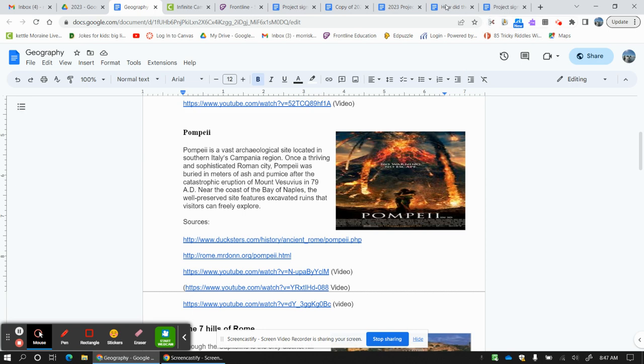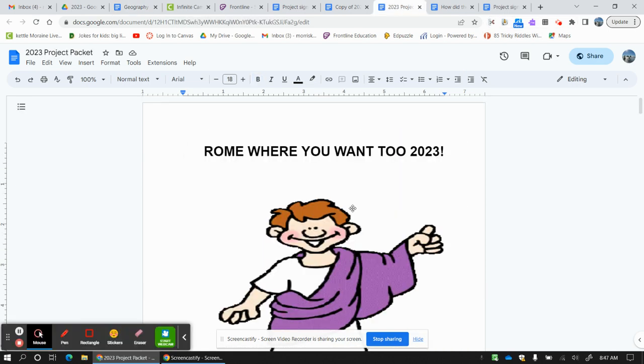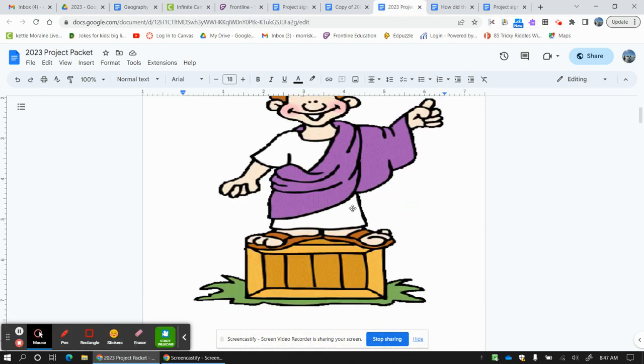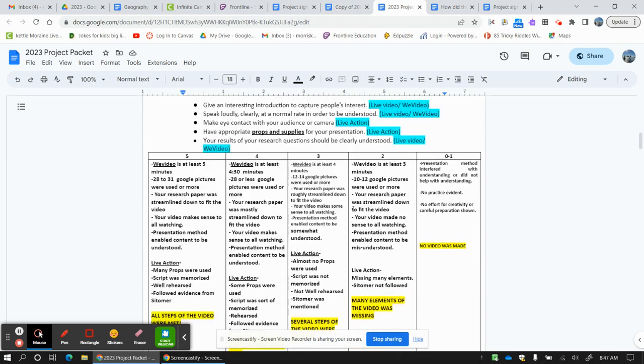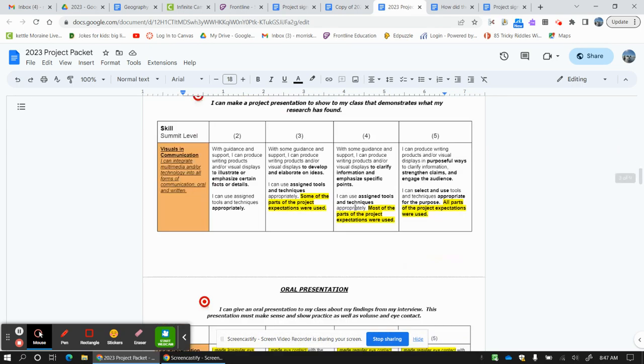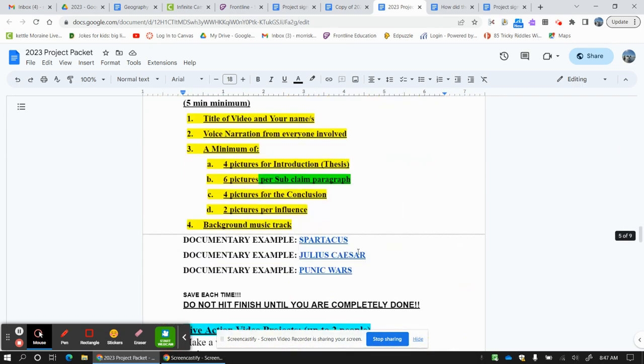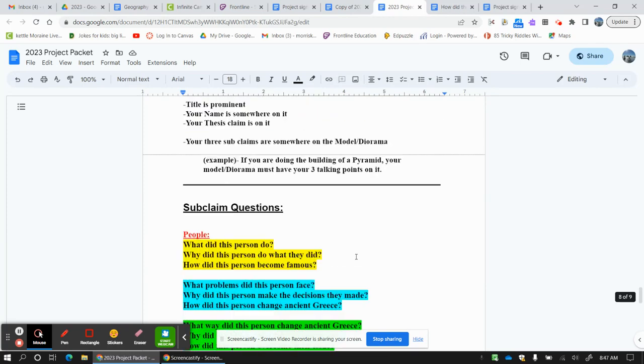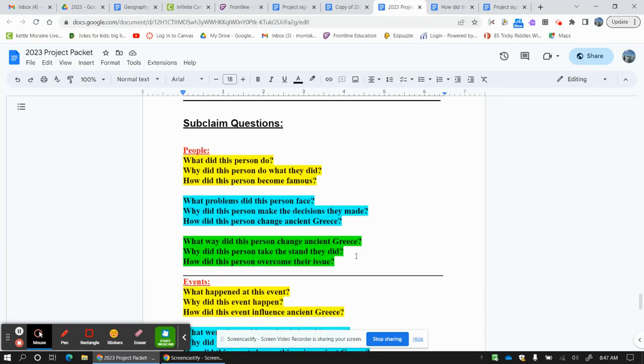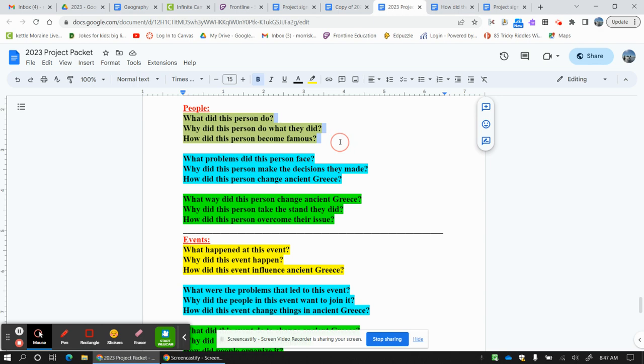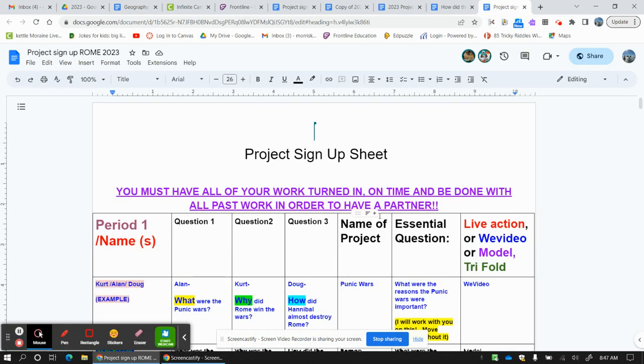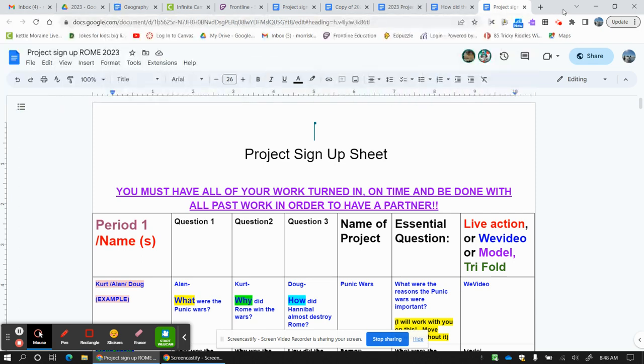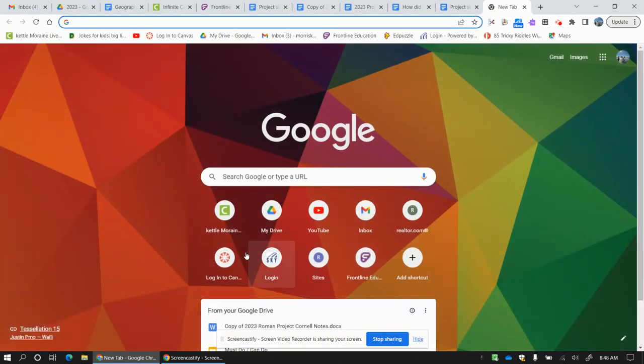And finally, this is the project packet. This is everything you need as far as rubrics. And even if you go all the way to the bottom, this has questions, sections that you can borrow, question sets you can borrow to put into your project signup. If you're wondering if you want to change questions or something, all of this can be found right here.